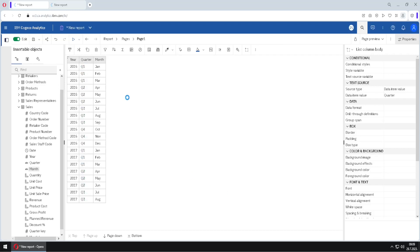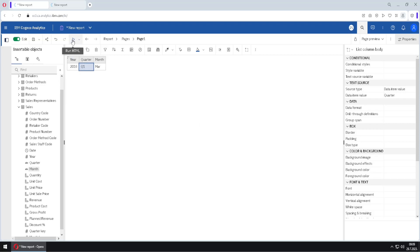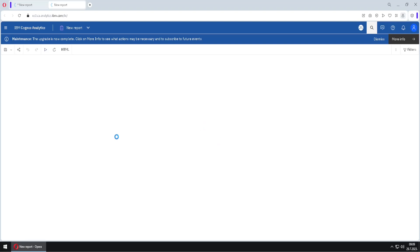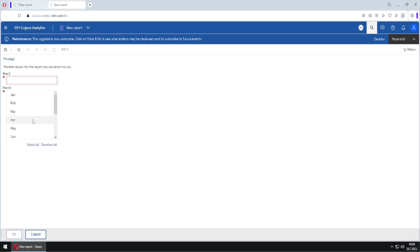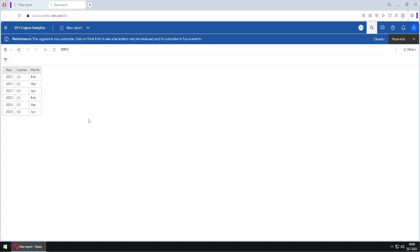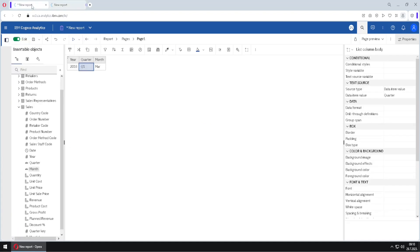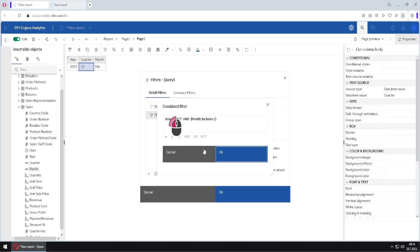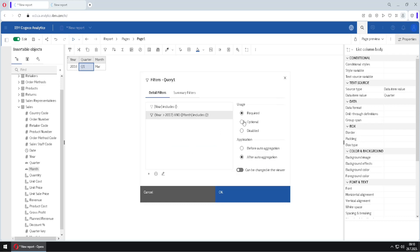When we start our report in HTML format we will get two prompts — one for year and one for month. I will type for example 2016, select months February, March, and April, and click OK to see the result. Just like with the simple filter, we can go to Edit Filters and change our filters — for example, change the range filter to individual filter and also make the filter optional.